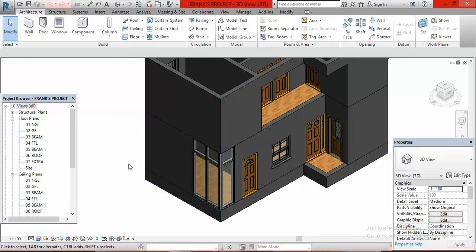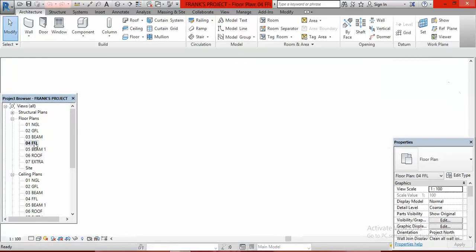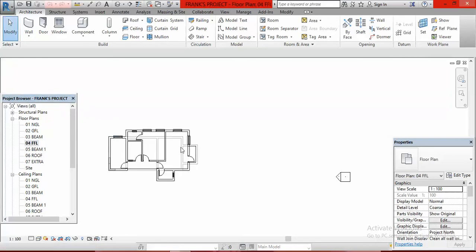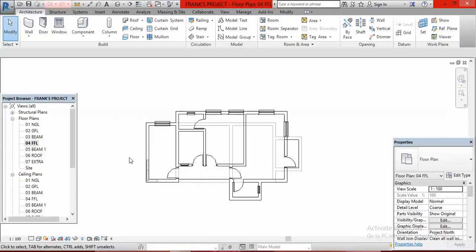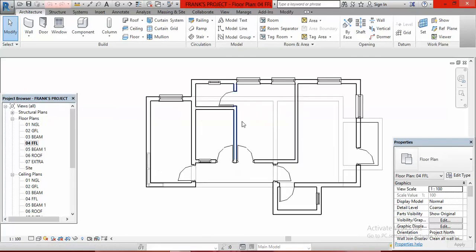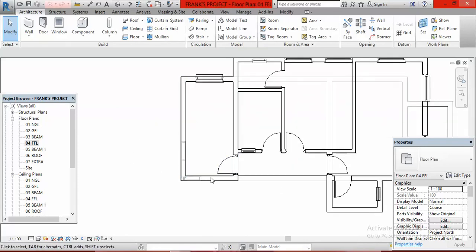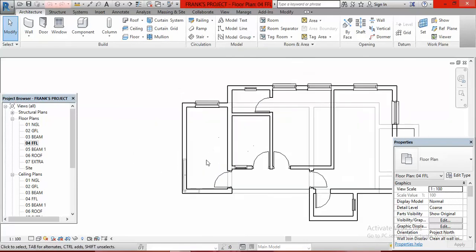To continue from the first floor level, we're going to go to our project browser and bring out our first floor level, which is 04 FFL. I go to my project browser, come under floor plans, and 04 FFL is where I am, so I double-click on it. This is our first floor plan, and the same thing we did in our previous lesson we are going to repeat here.